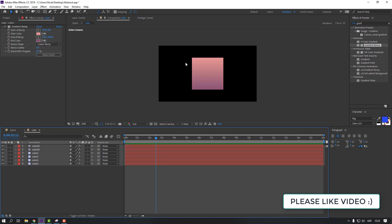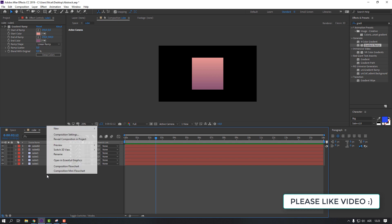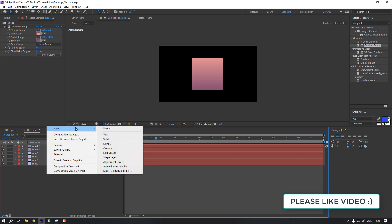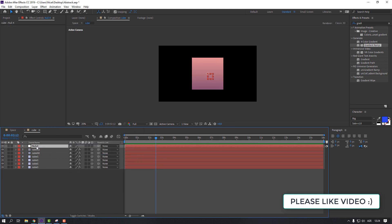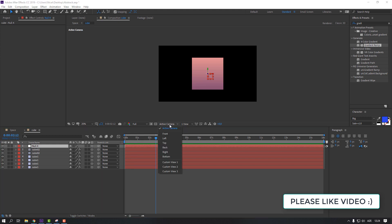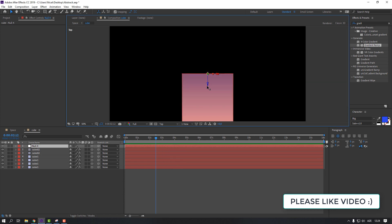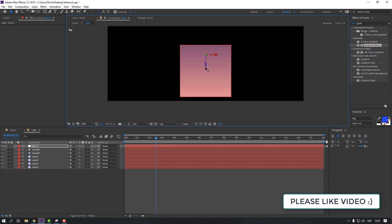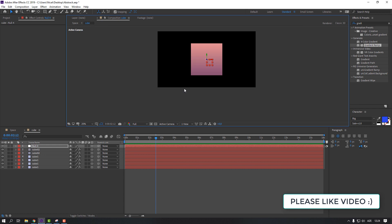Let's make a controller for the cube. Right-click, New > Null Object. Select the null object and activate the 3D layer. Switch the view to Top to see from above, move the null object to the center, then go back to Active Camera.